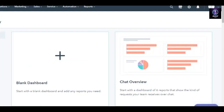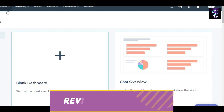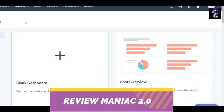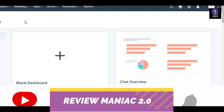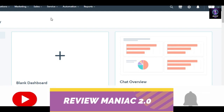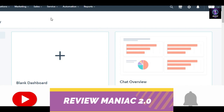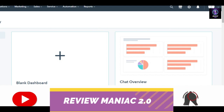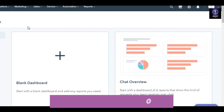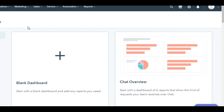That brings us to the end of the video. I hope this was helpful in showing you how to use HubSpot and why it's an all-in-one platform for your business. Don't forget to give this video a thumbs up and subscribe to the YouTube channel!